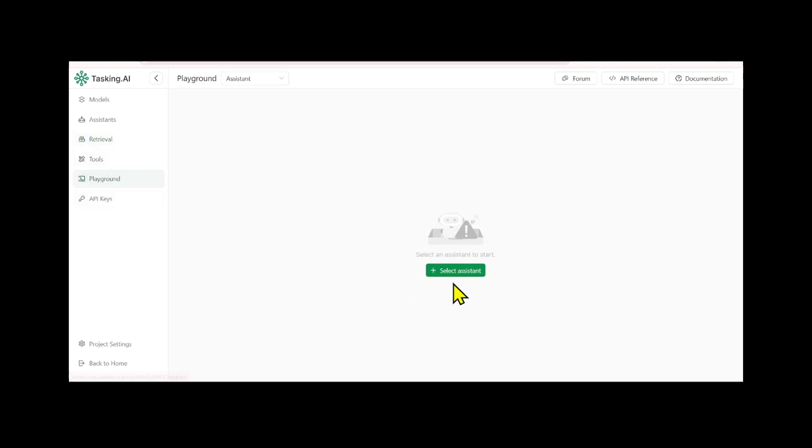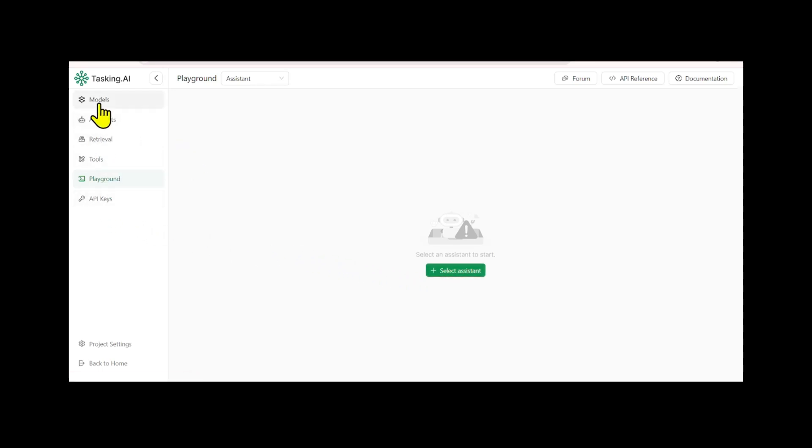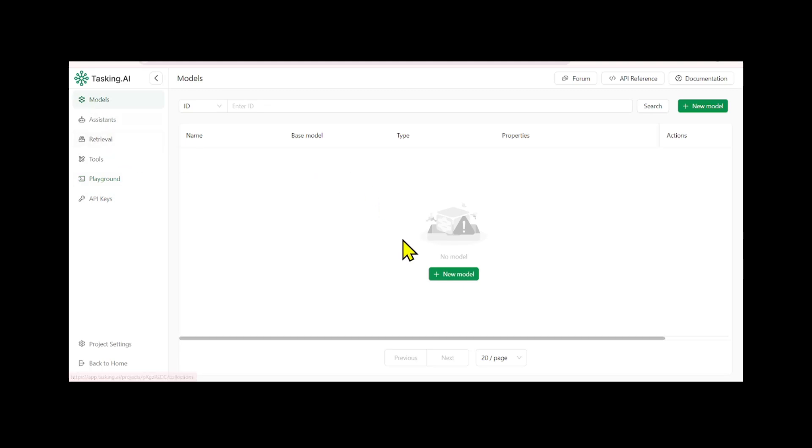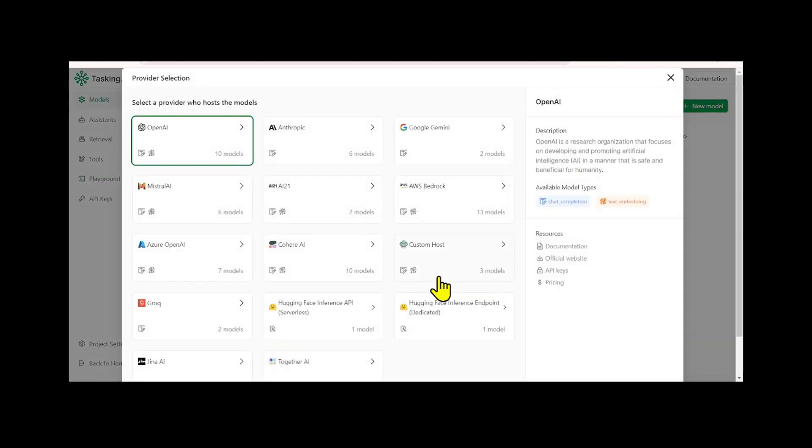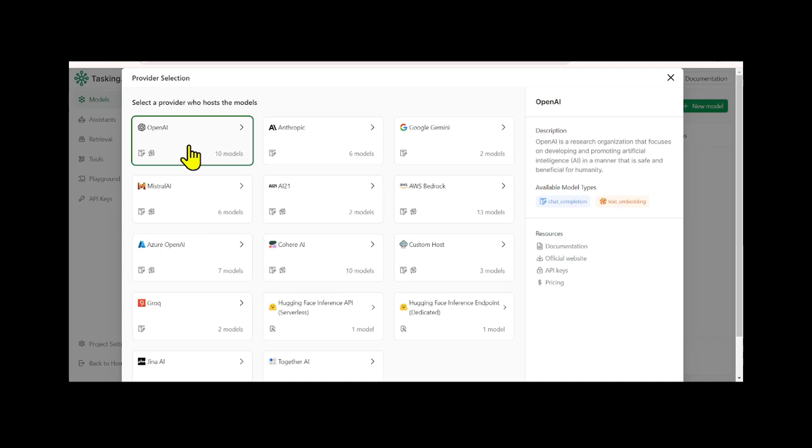Additionally, TaskingAI offers a playground where you can conveniently test your assistant. To get started, the first step is to choose a language model for your assistant. TaskingAI supports various open source and commercial models, including those from OpenAI.